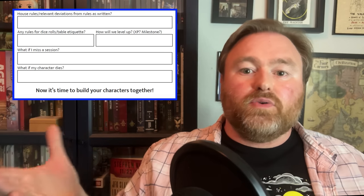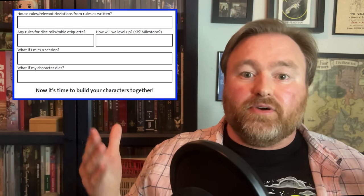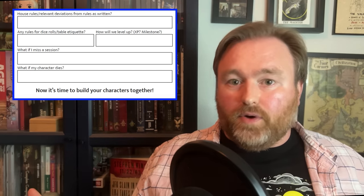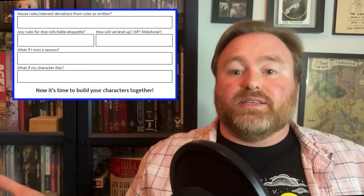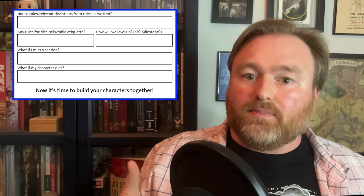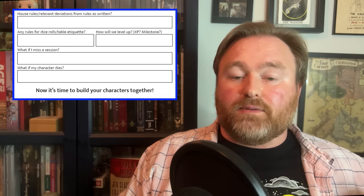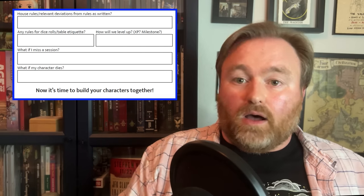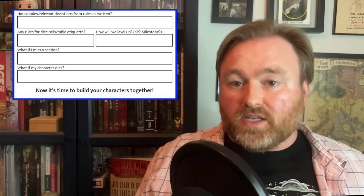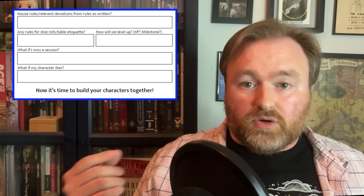The last few questions help you and your players all get on the same page about your expectations for the game. First, how will leveling up work? At its core, this might just be a question of milestone leveling versus XP, but how will you get XP? Are there pre-planned plot beats that will unlock milestone leveling? Giving players an idea in advance is a really good idea so they can adjust their expectations accordingly.